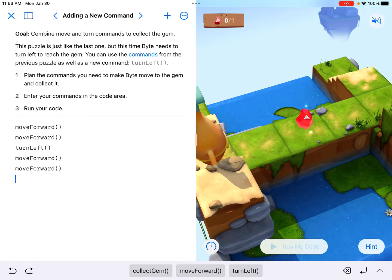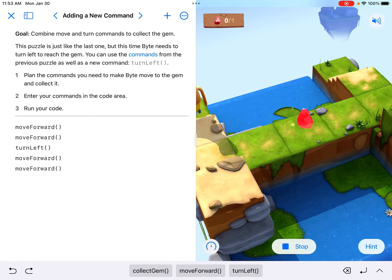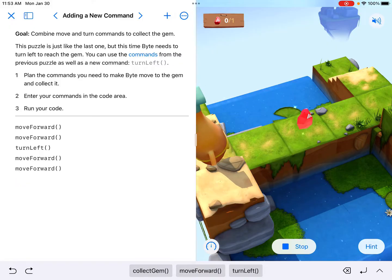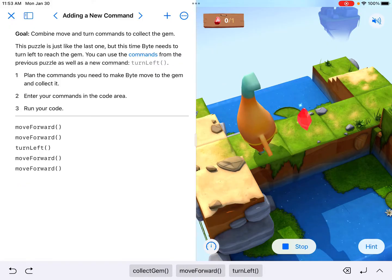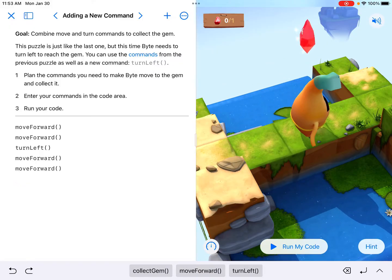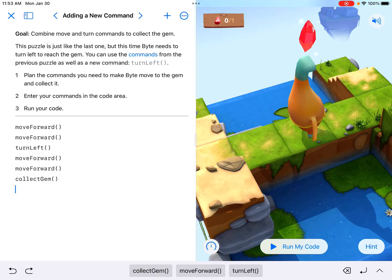And that should get me to the gem. And our end goal, anytime we are working on Swift Playgrounds, is to collect gems. So we are under the gem. Now we collect gem.